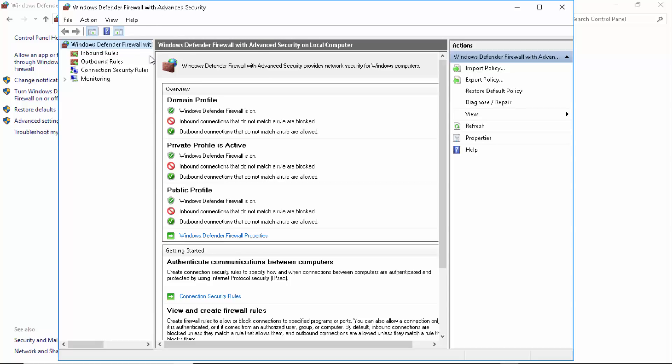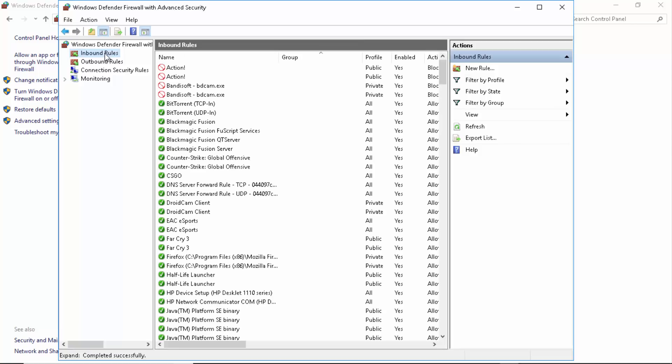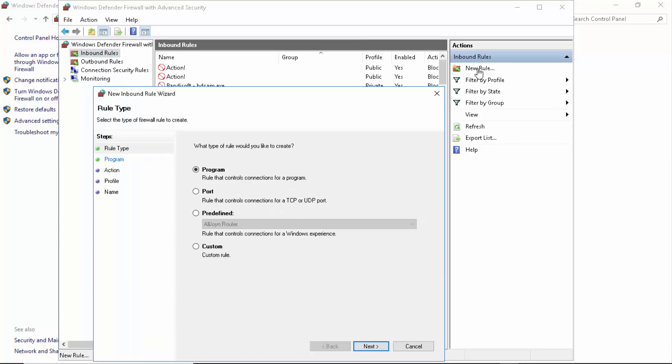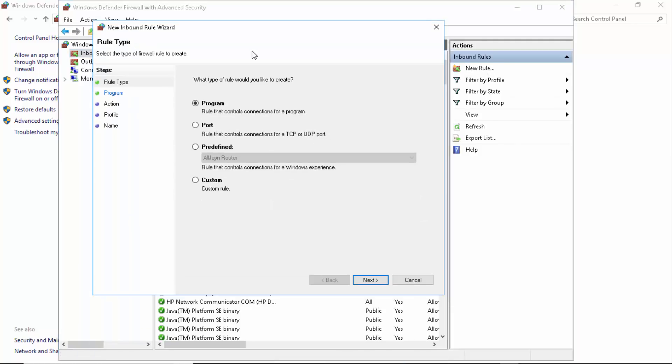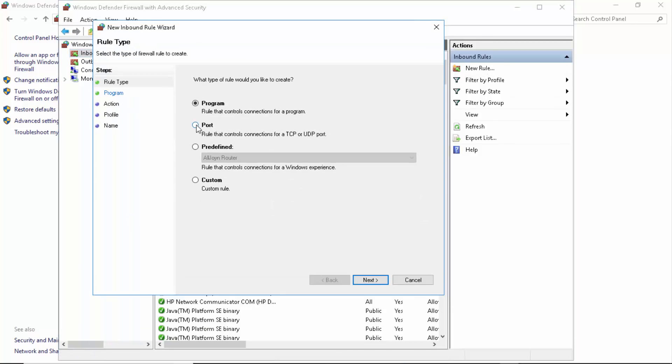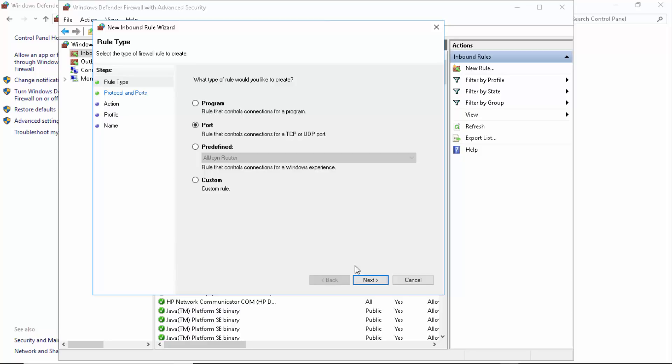The next thing you want to do is once you're in Firewall, just click on Inbound Rules, and from here click on New Rule. Now you click on Port, Next. Now there are three ports you need to enter. The very first is going to be 5222. Now make sure it's TCP because we're not connecting to Epic Games Launcher on UDP.